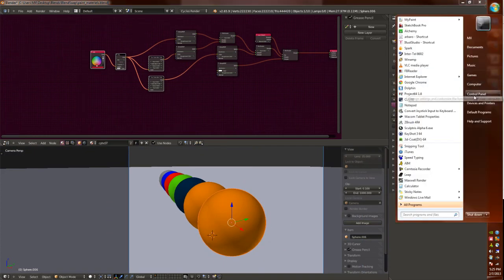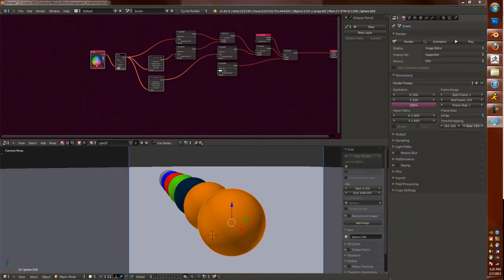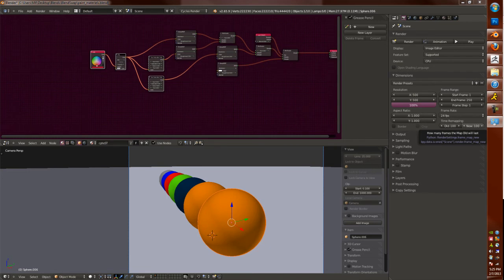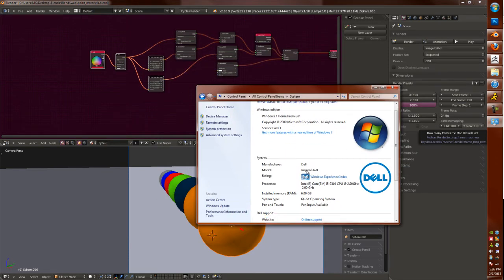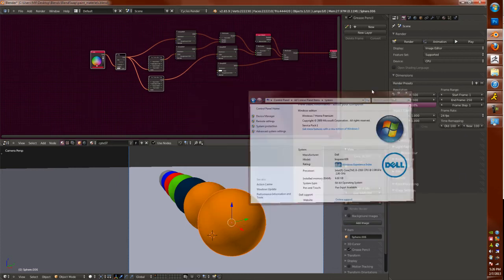So my computer is a modest, let's see, try to get up, sorry about that. Here we go. So my Inspiron 620 has only 6 gigs of RAM and is running an i5 at 2.90 gigahertz.